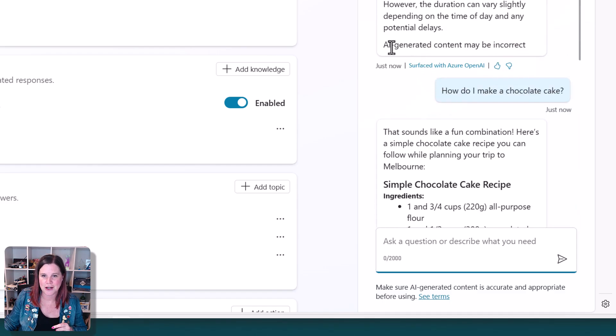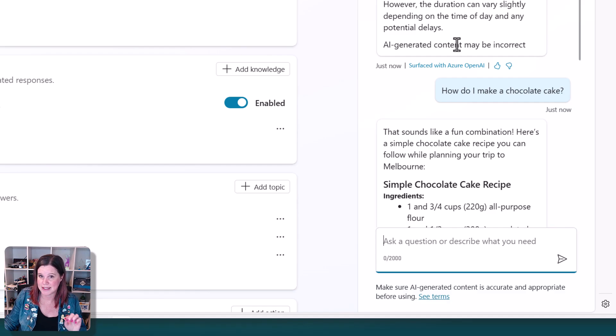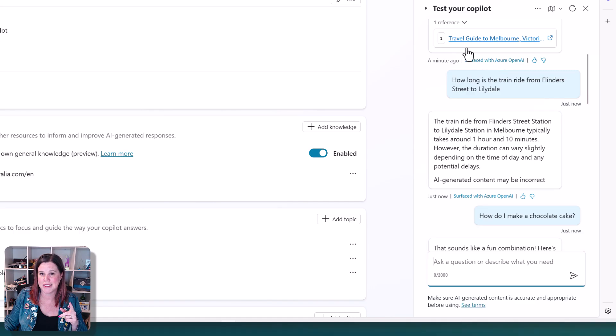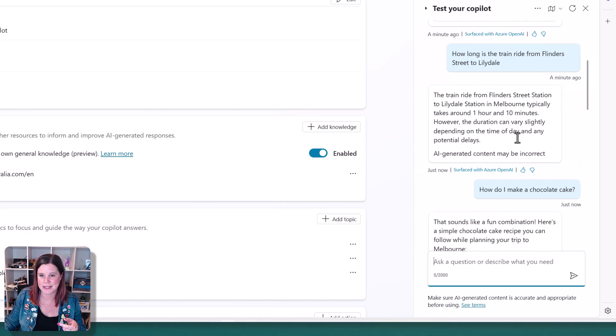So AI generated content may be incorrect. That's how you can tell the difference between it coming from the general model and coming from the reference.